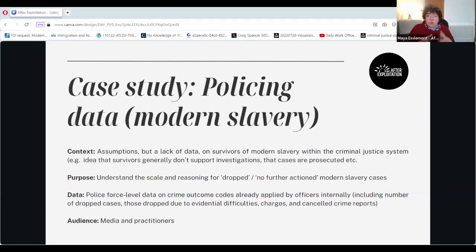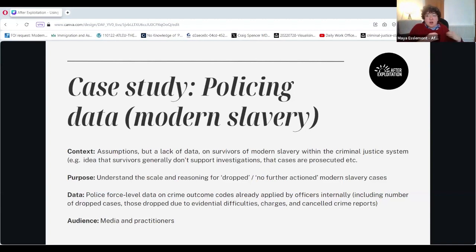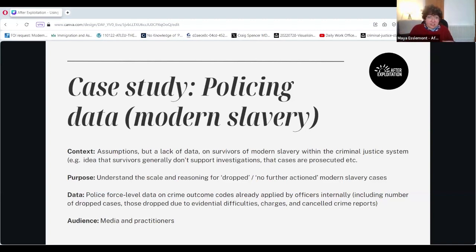We really wanted to understand what the crime outcomes were associated with modern slavery police reporting in the UK. The data we were looking for was police force level data — what the outcomes were according to crime codes already employed by police forces. Are cases being dropped because of a lack of evidence, because cases aren't being followed up? Are cases being reported but not translating into a crime record? Our audience for this was mostly the media, to correct the record if the evidence showed something practitioners weren't aware of, but also to engage with practitioners so charities could target training regionally.